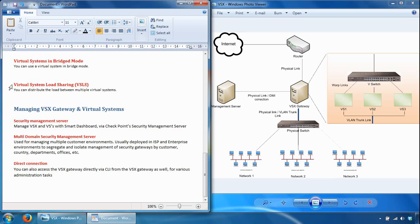There are three ways to manage the VSX gateway and virtual systems. First, using the security management server: you can manage via the Smart Dashboard console, as you would with physical gateways. You can also manage via a multi-domain security management server, which is a management server of many security management servers holding multiple domains — used in large-scale environments to keep management of various customers, offices, or other divisions segregated from each other, all via a single multi-domain management console.